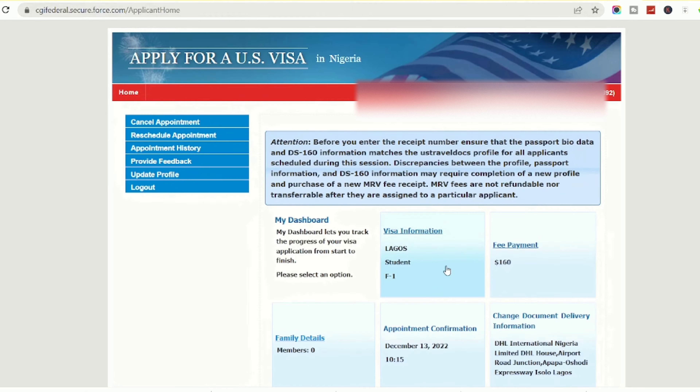I love being practical, so I'll be logging into my system right now to show you this step by step. If you're trying to download your appointment confirmation and don't know how to go about it, all you have to do is log into your appointment profile.